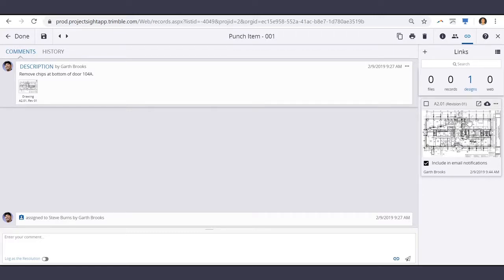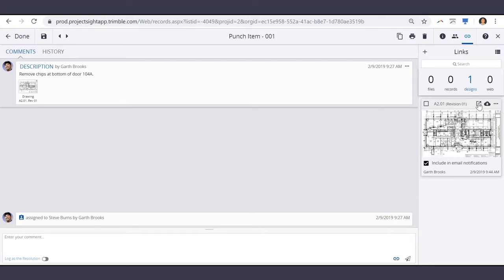If I wanted to see exactly where this punch item was dropped on this drawing, I can open this drawing into its full view.